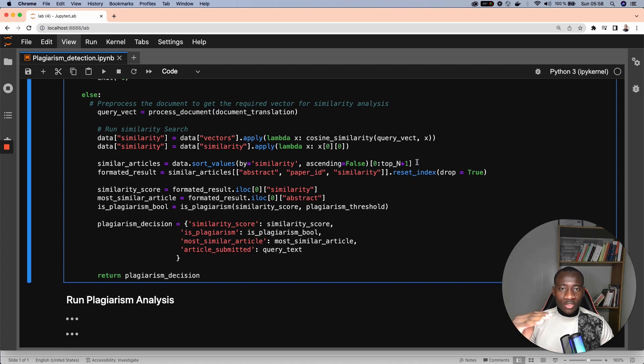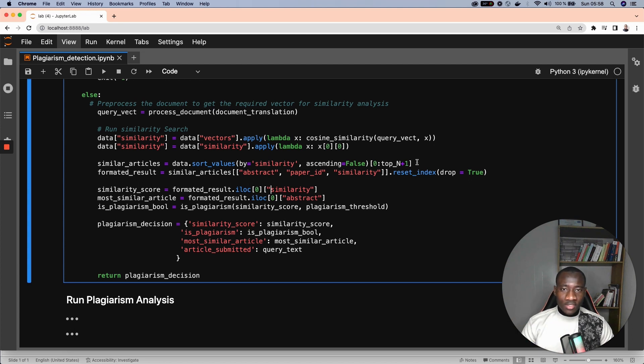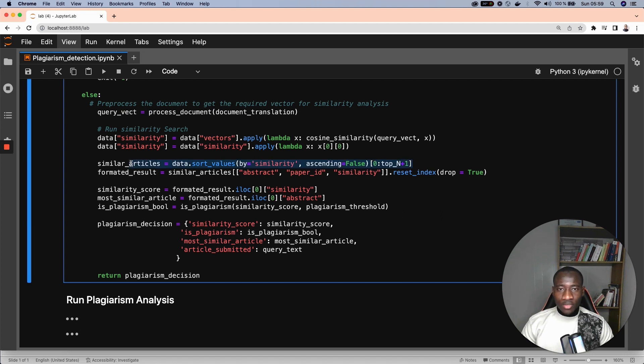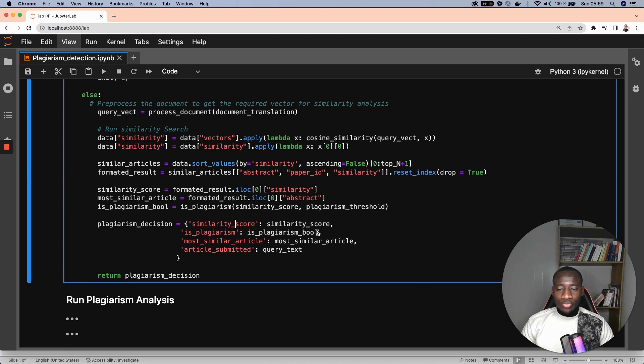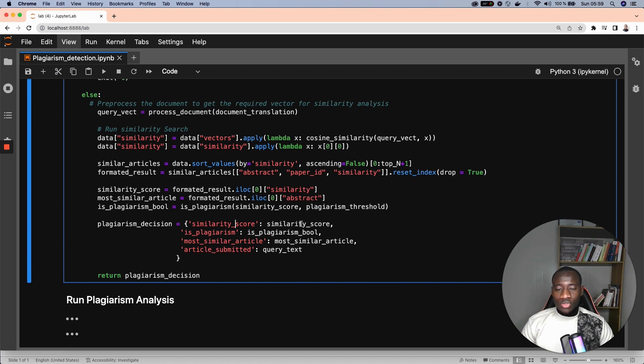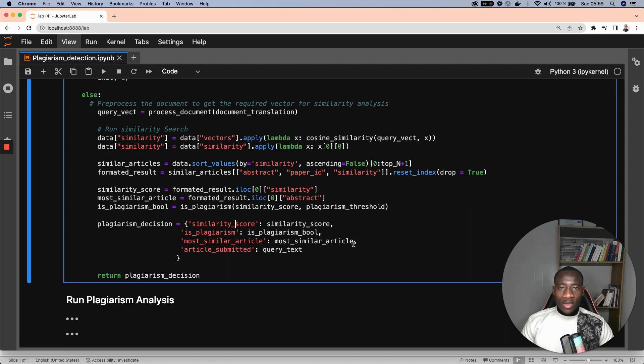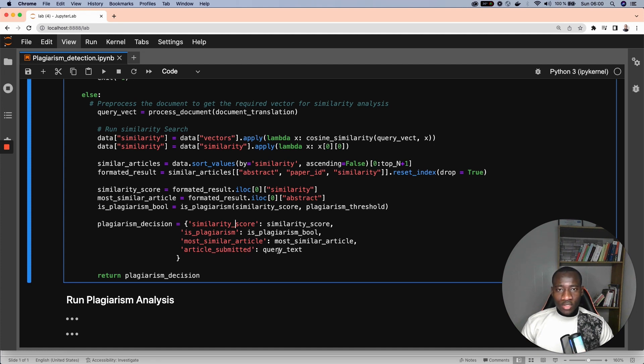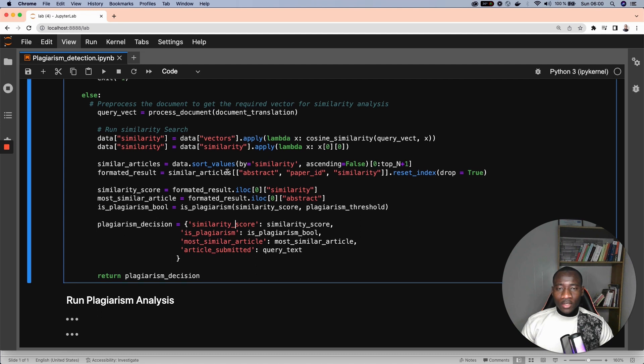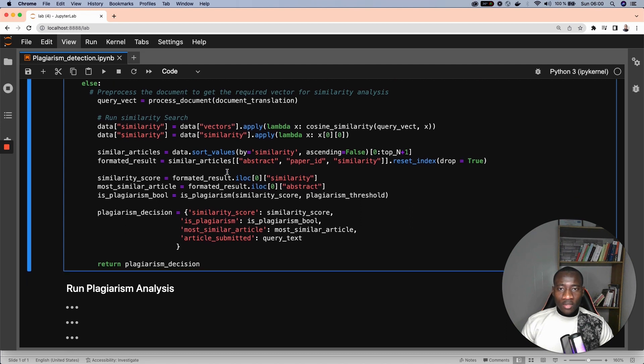so that the most similar document to the query text is going to be on the top, and the least similar is going to be on the bottom of the results. Finally, we create a dictionary with four main keys: the similarity score, which is the similarity score between the query document and the most similar document; is plagiarism, which is a boolean value telling if there is plagiarism or not; the most similar article, which is the actual article where we have the highest match of similarity; and finally, the article submitted, which is the original article submitted by the user.